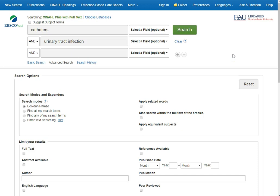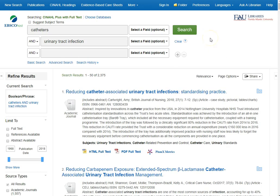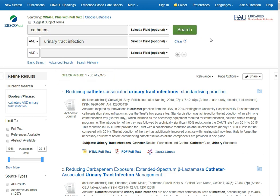I entered the keyword. Now I can select search. CINAHL has found about 2,375 articles on this topic. However, I can change the search — I can do it on the left-hand side where it says refine results.